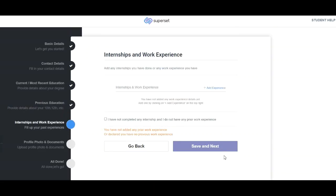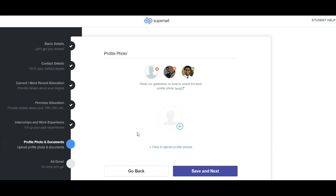Next, mention details regarding internships and work experience. If you have any work experience or have completed an internship, fill in all the relevant details in this section. If you have no work experience and have not completed any internship, simply tick the option stating 'I have not completed any internship and do not have any prior work experience,' then click 'Save and Next'.